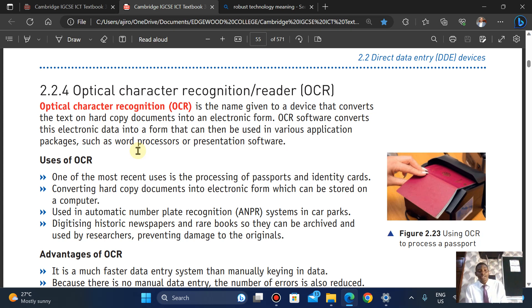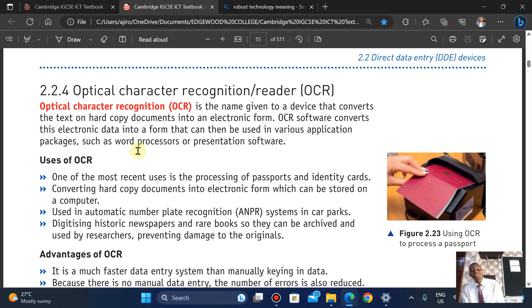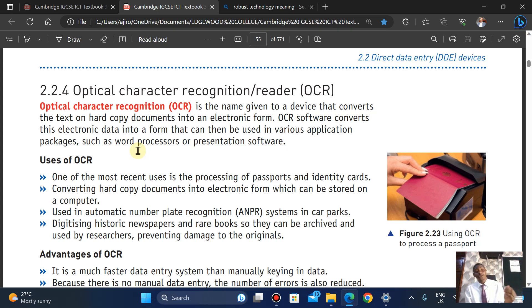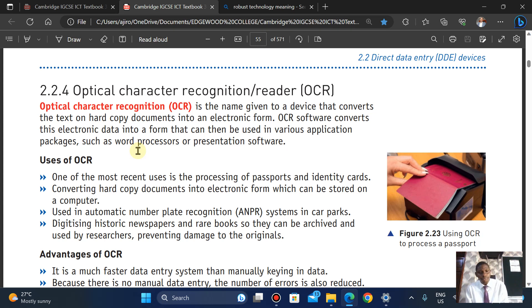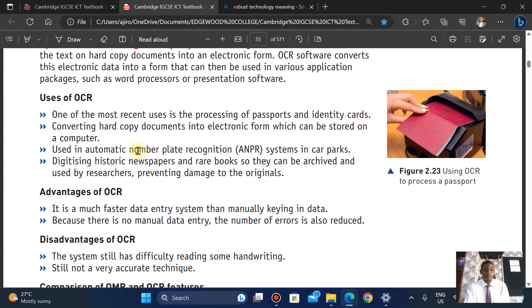Uses of OCR: it is used in processing passports and identity cards, it can convert hard copy documents into electronic form, it is used in ANPR — Automatic Number Plate Recognition — and various other key applications.